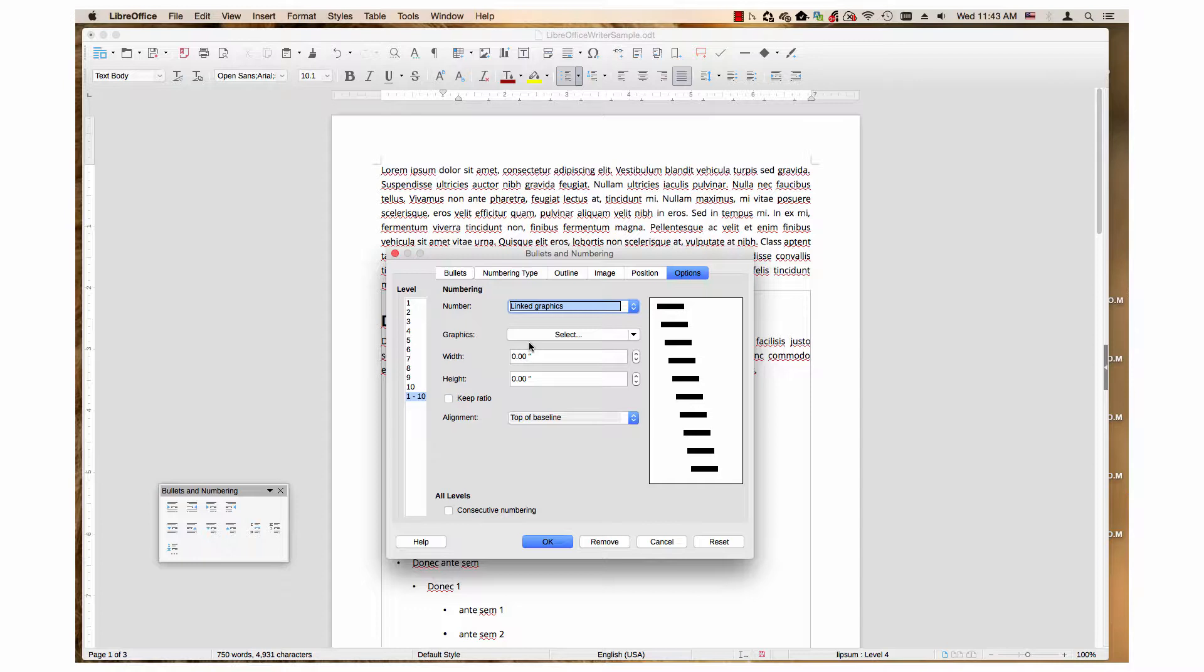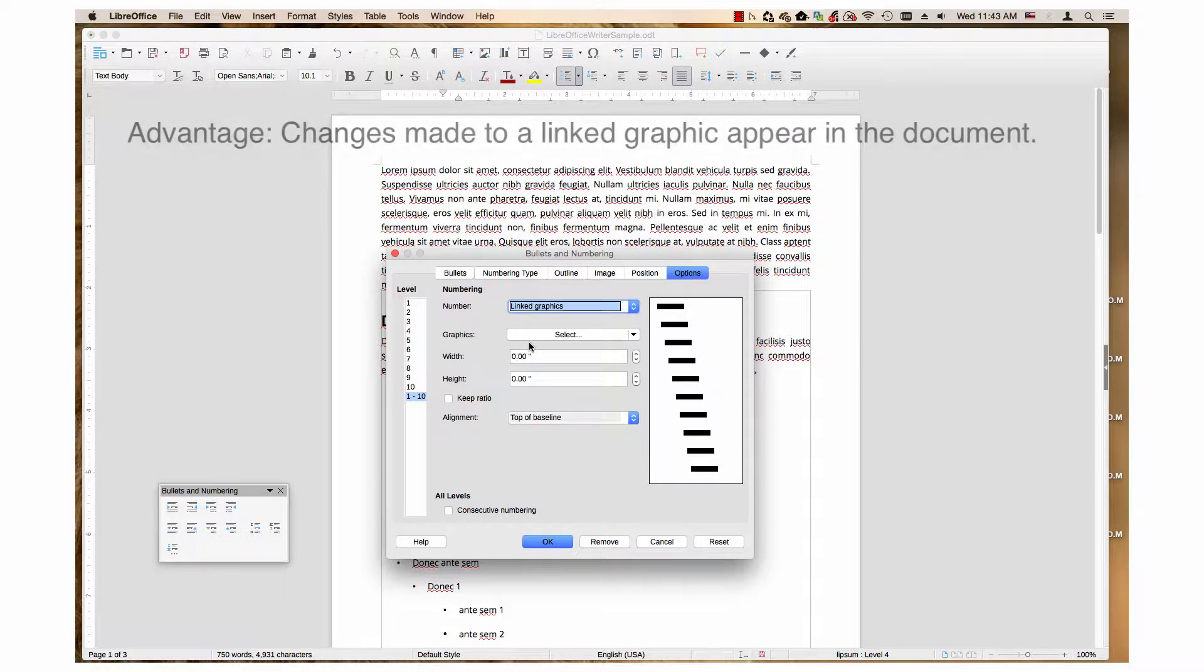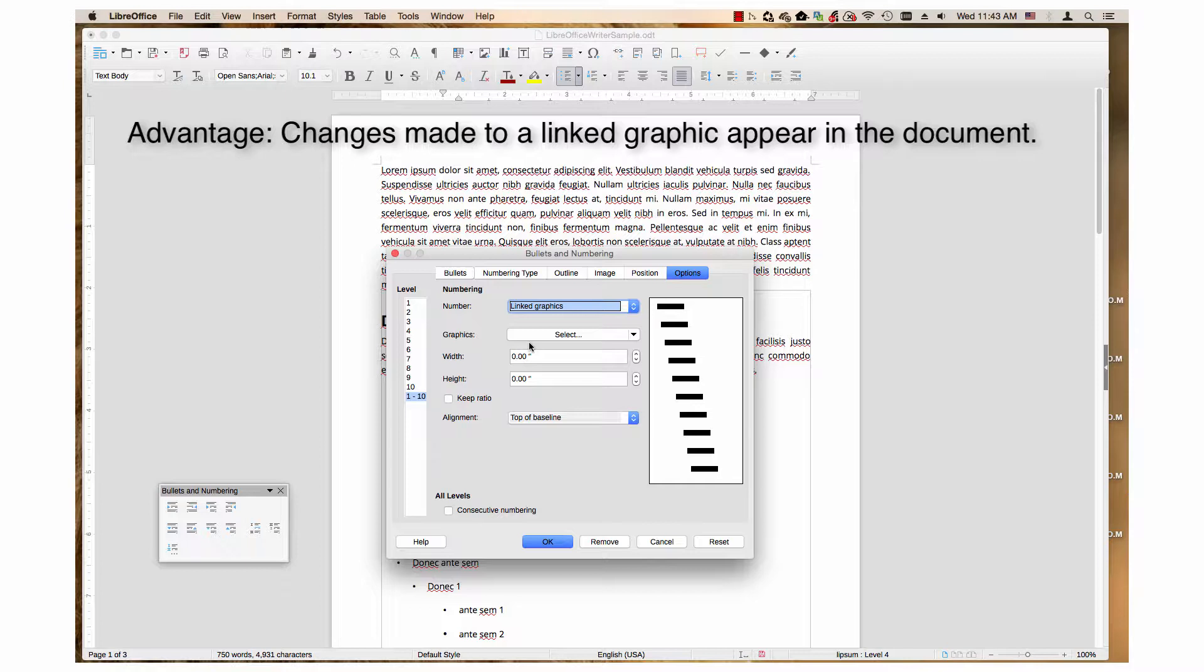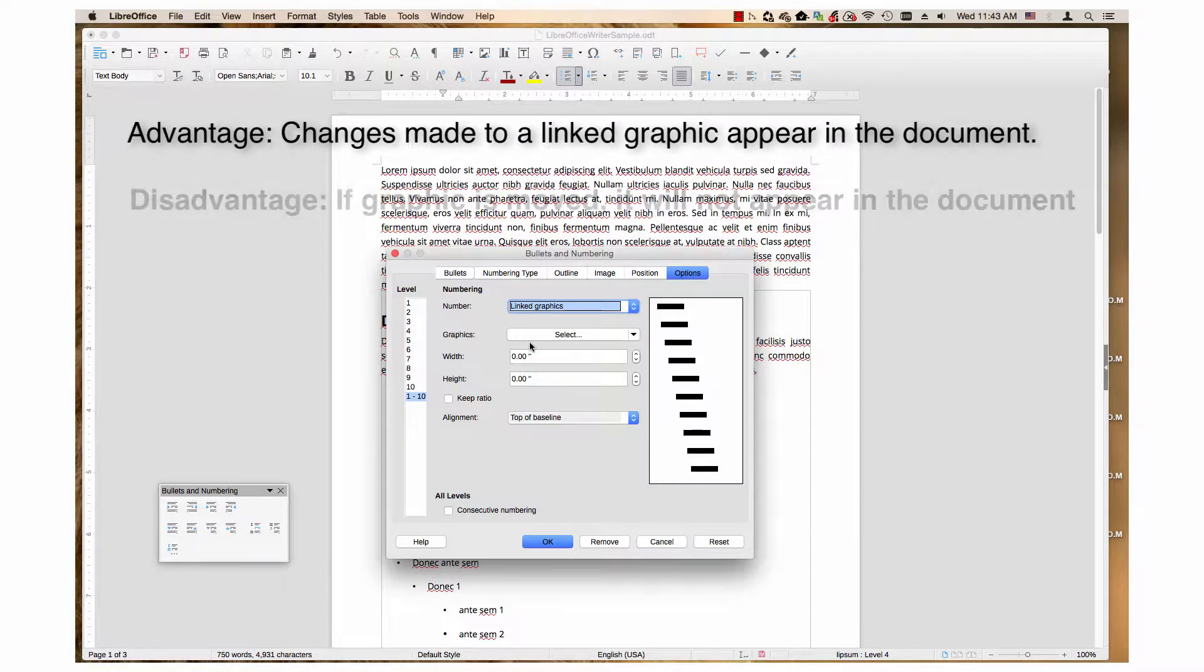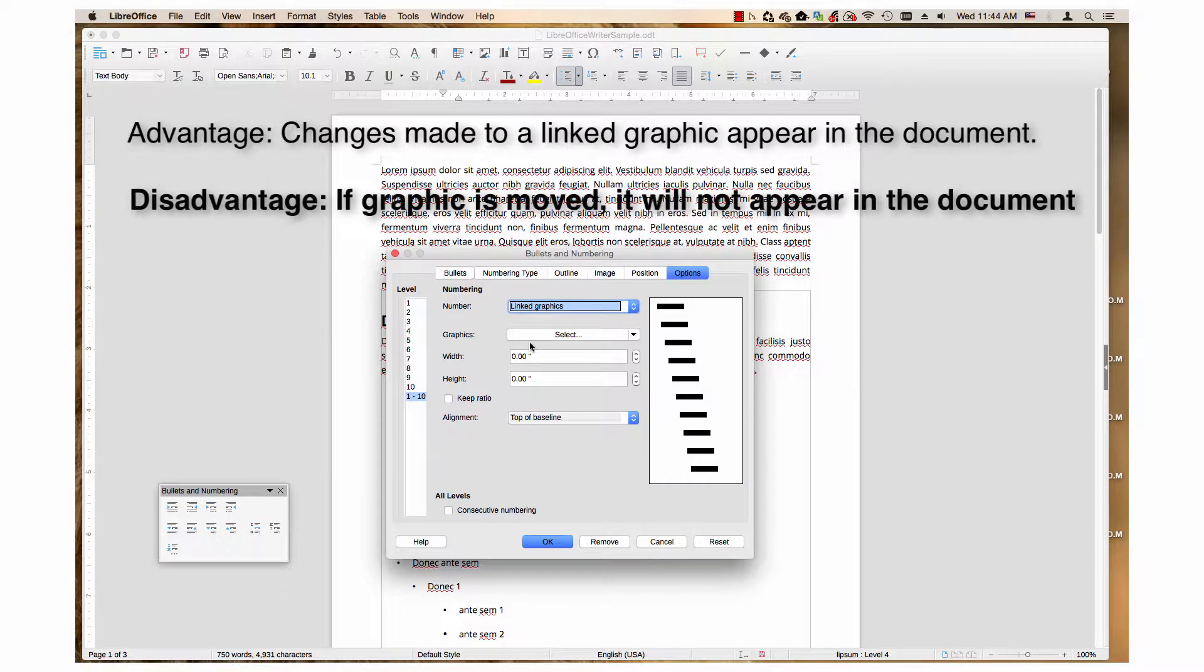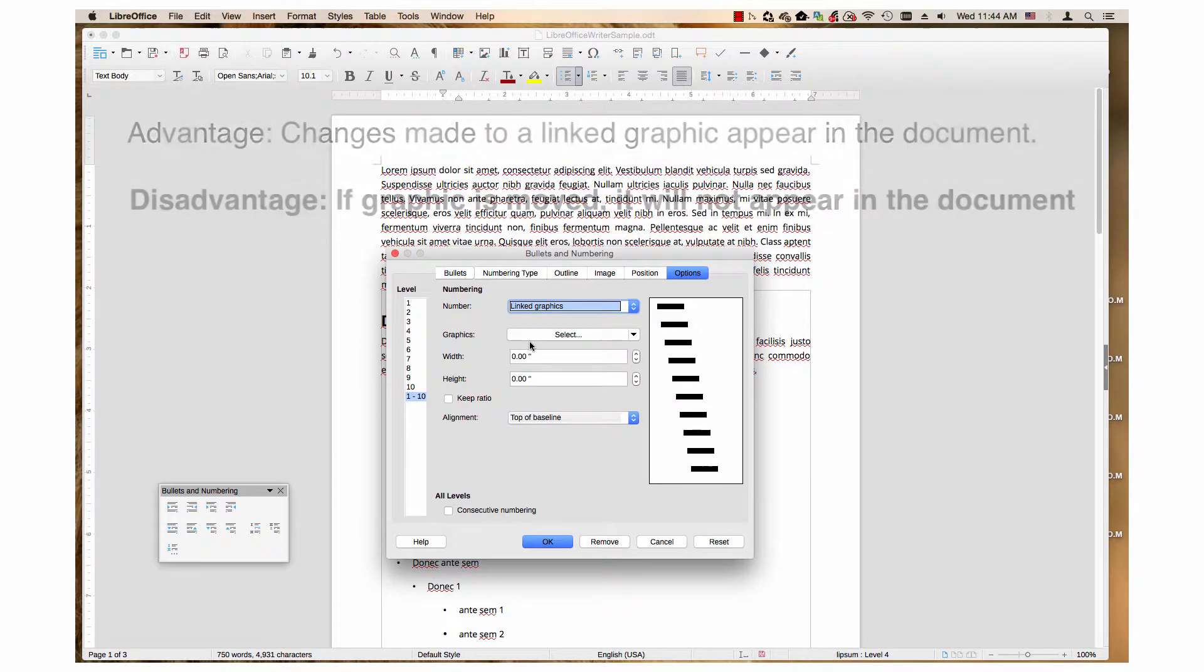The main advantage of Link Graphics is that if you make changes to the graphic, they will show up when you open the document. The disadvantage is if you move the graphic in your directory, the link will be broken, and the graphic will no longer appear in your document.